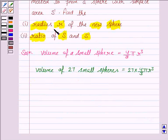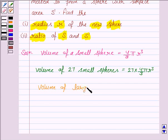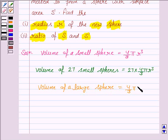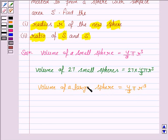We are given that the radius of the new sphere is R dash. So the volume of the large sphere is equal to 4 by 3 pi R dash cube, because the radius of the larger sphere is R dash. The large sphere is obtained by melting 27 small spheres — that is, 27 small spheres together form one large sphere.